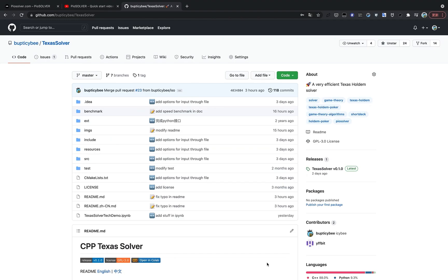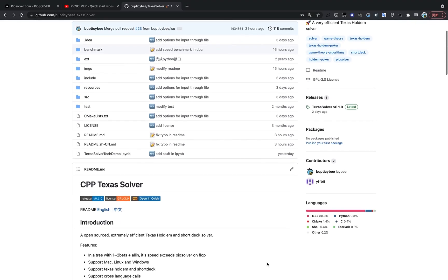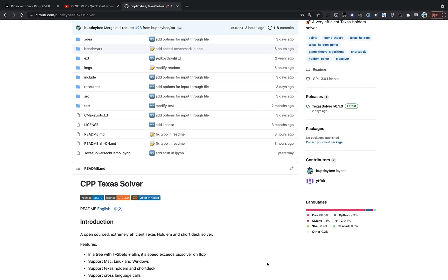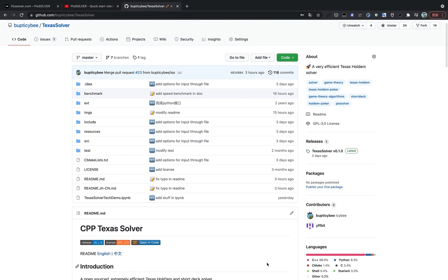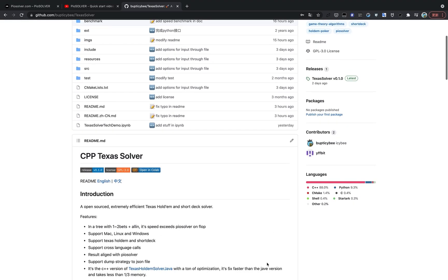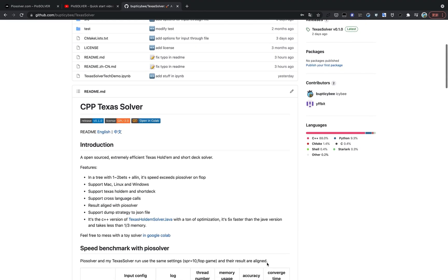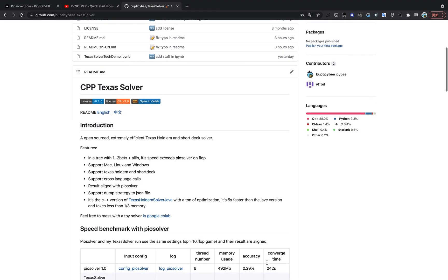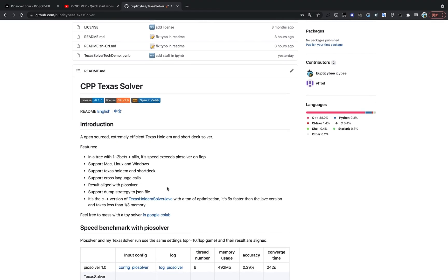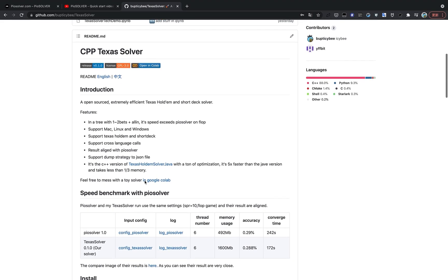Hello everyone. This is ICB. In this video, I'm going to introduce my latest Texas Hold'em solver. It's an open solver. You can download it from GitHub. And it's very fast. In a simple tree, its speed can even exceed PIO solver on flop.